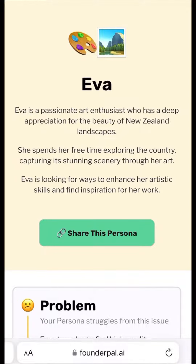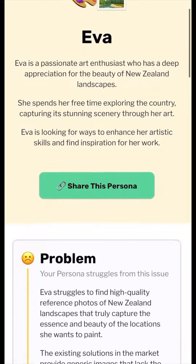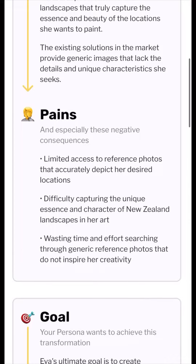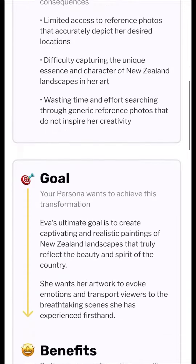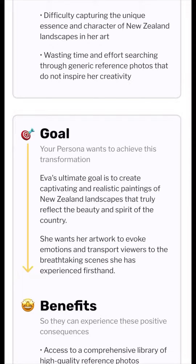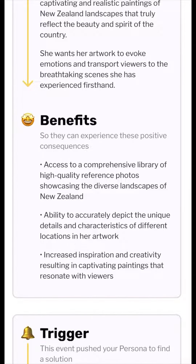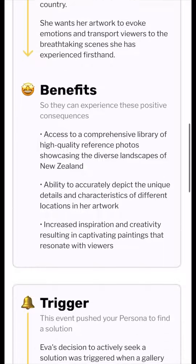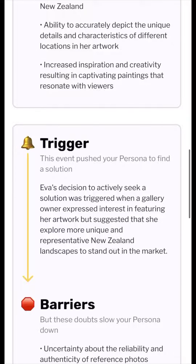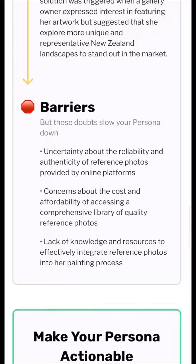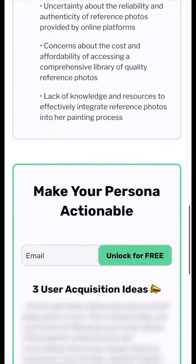In less than 10 seconds, this will then generate a persona for you — identifying their problems, their pain points, their goals, some benefits that your product will add to their lives, some trigger points to help you identify how to find a solution, and also some barriers that'll slow down your persona's buying behaviours.